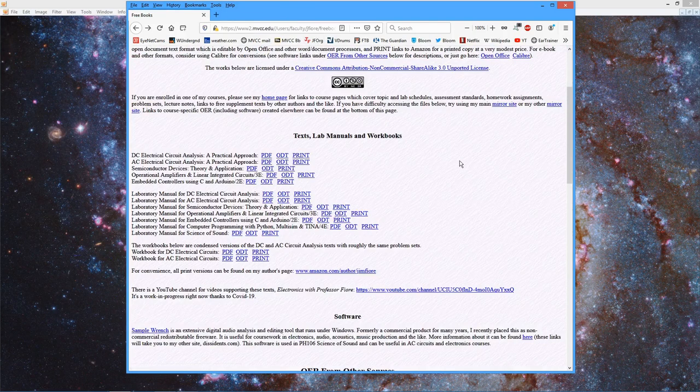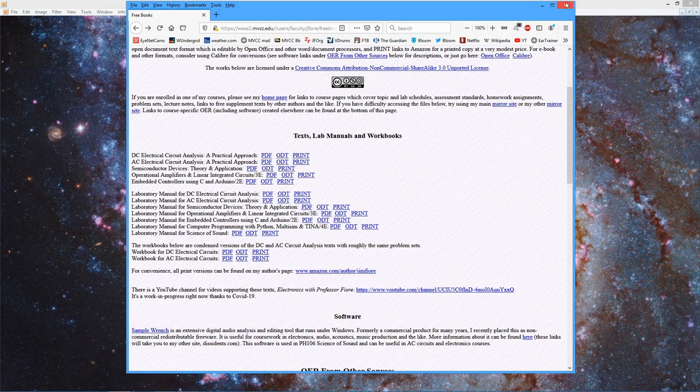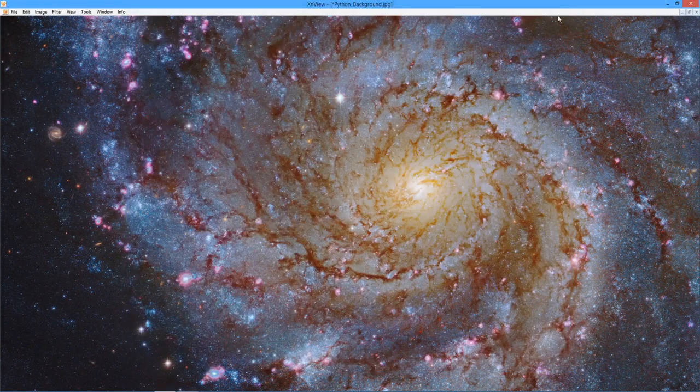So what we're going to do next time is introduce the software, how to navigate through the integrated development environment — the IDE — some very basic foundational building blocks, data types, and things like that. And we will go from there. See you then.